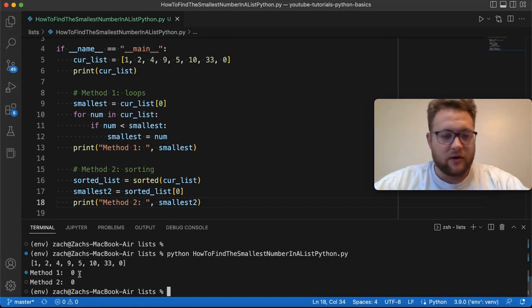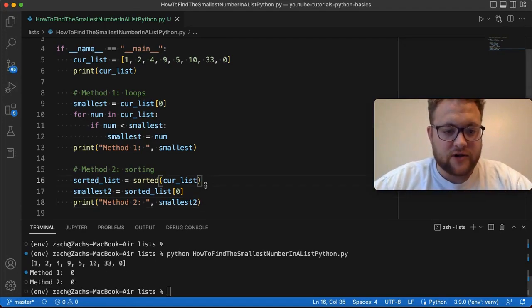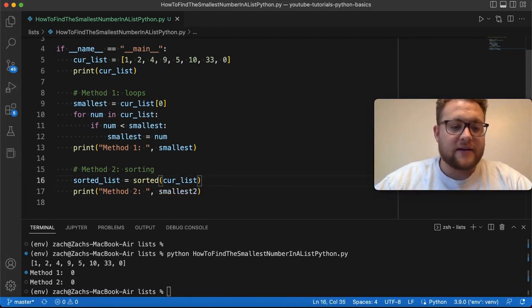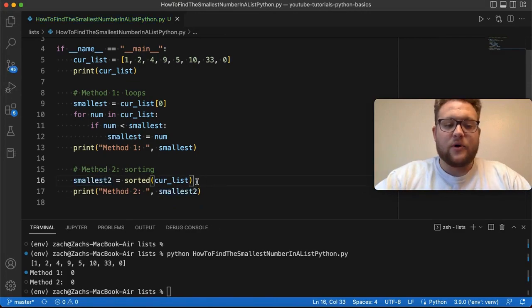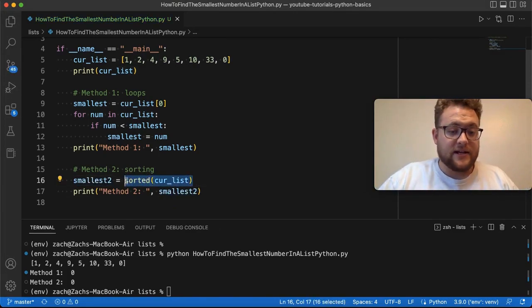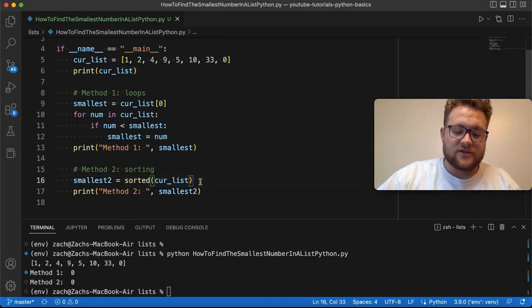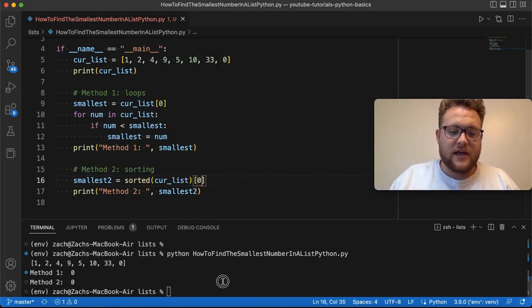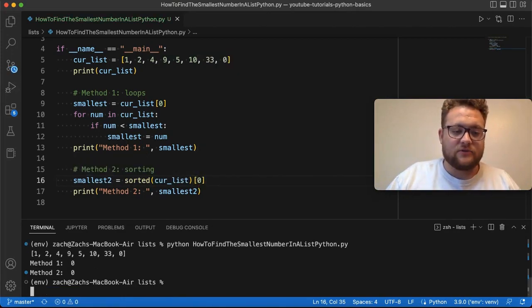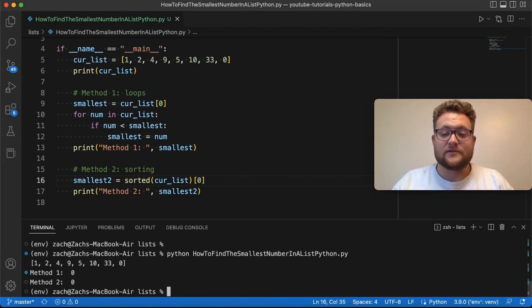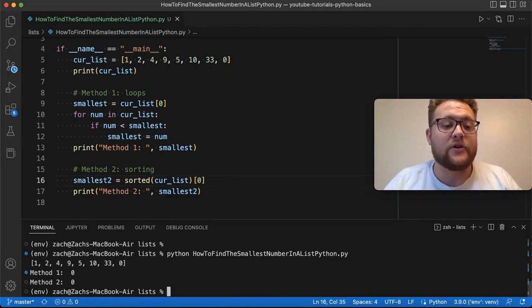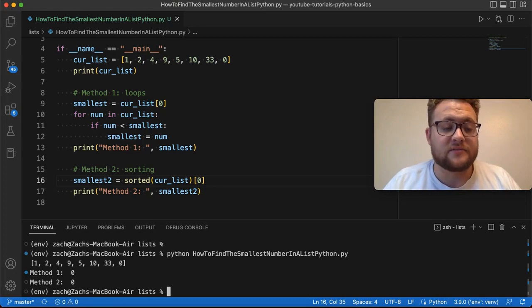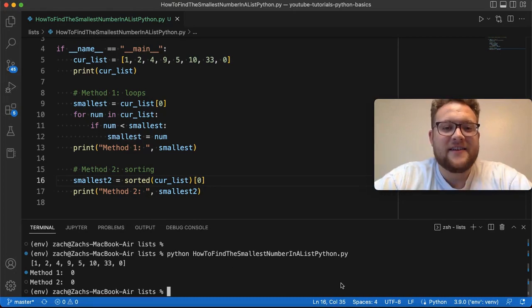Now, if I wanted to make this in one line, a trick that you can do here is knowing that the output of this is going to be a list, you can also tack on these brackets at the end and say zero, and then that should return the exact same thing, which it does right there. So, that is another method on how you can find the smallest value in the list.